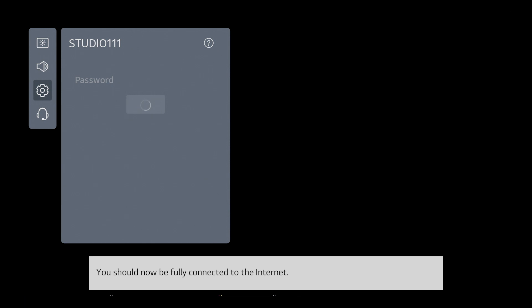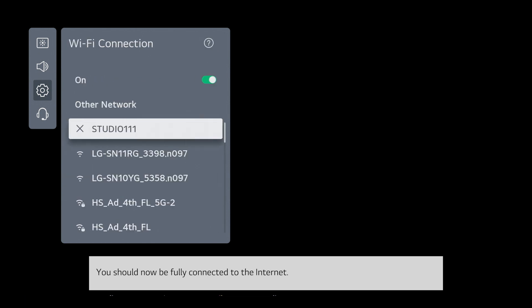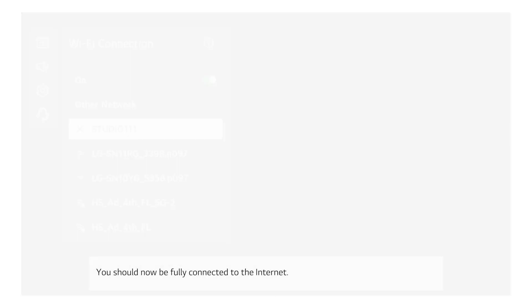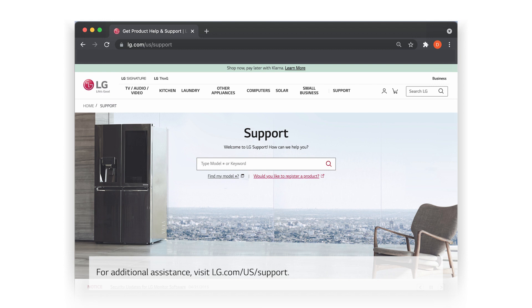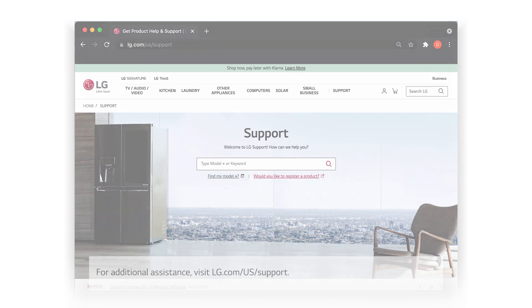You can test again when the power is restored. You should now be fully connected to the internet. For additional assistance, visit lg.com/us/support.